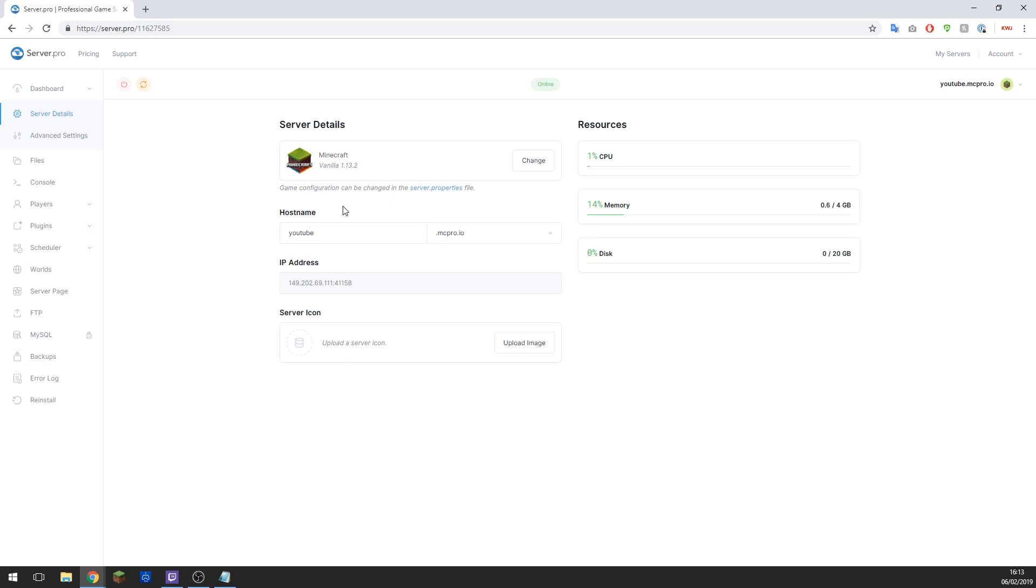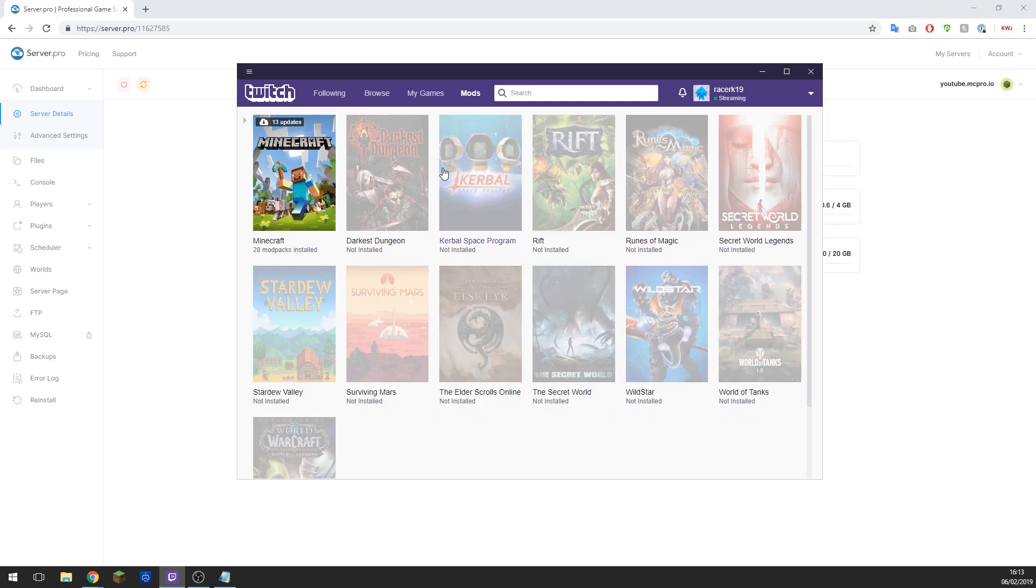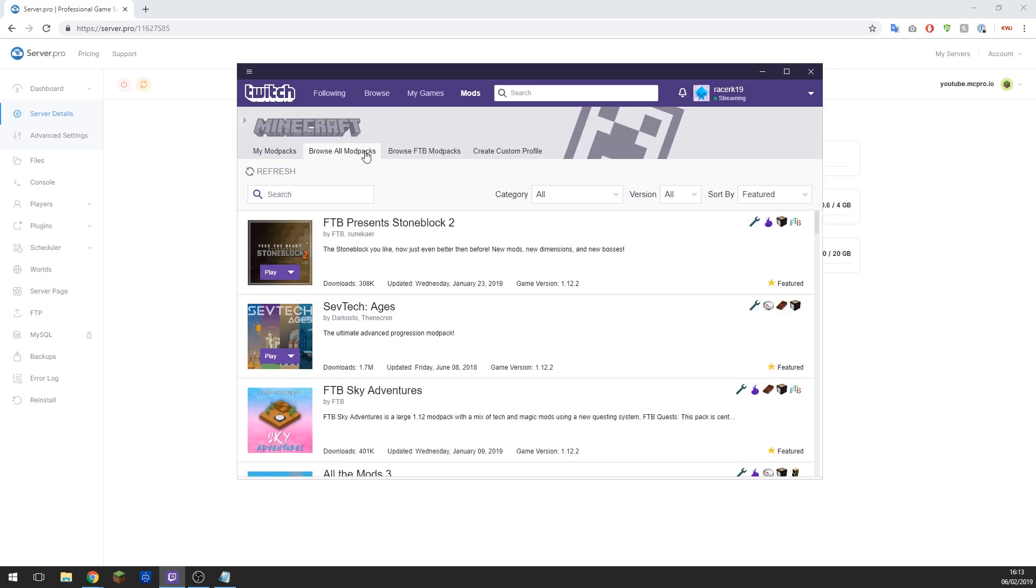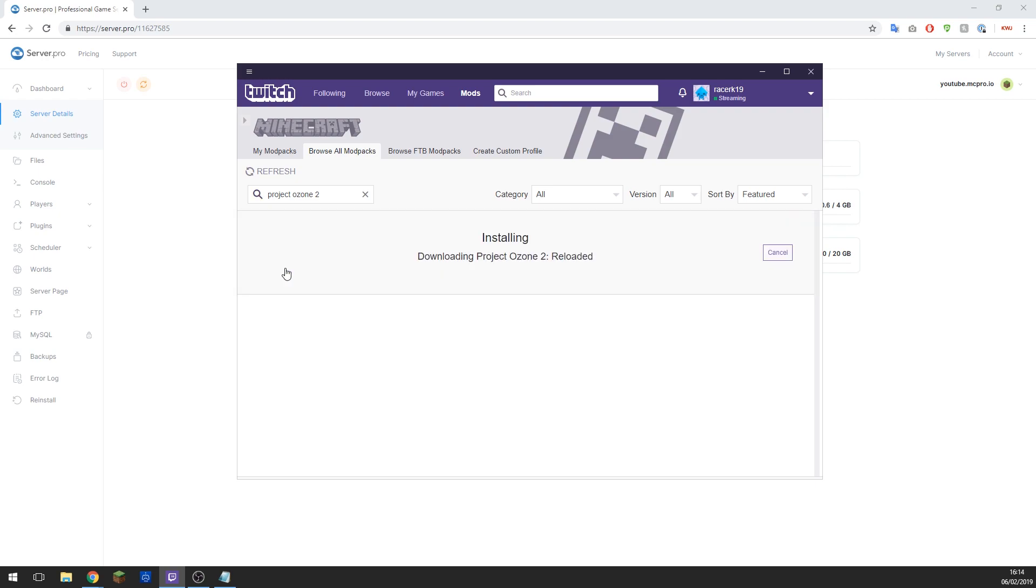To do this, navigate to Mods, then to Minecraft, and then browse all mod packs. Here you can scroll through and pick which mod pack you would like. Today I'll be installing Project Ozone 2, however this process is the same regardless of the mod pack which you have picked.